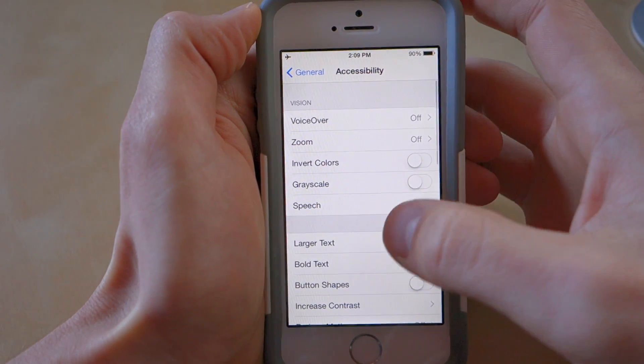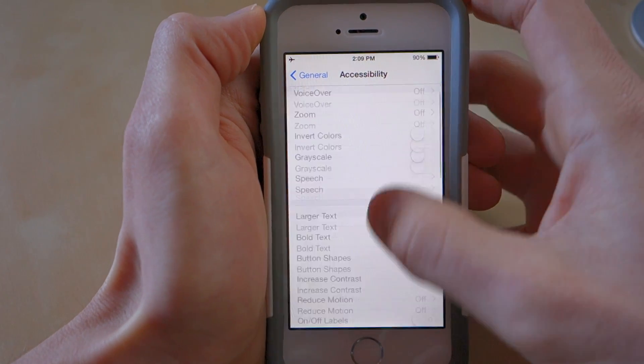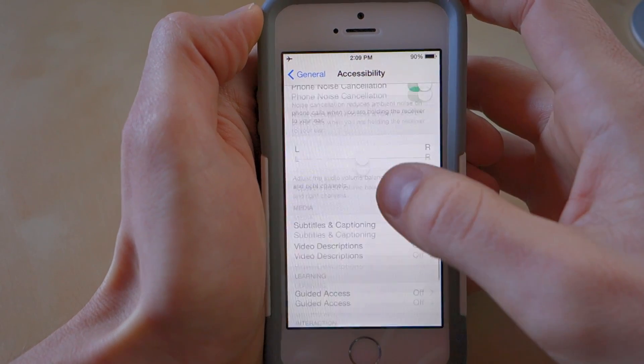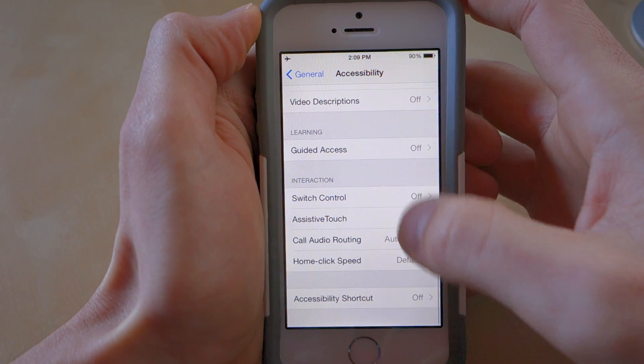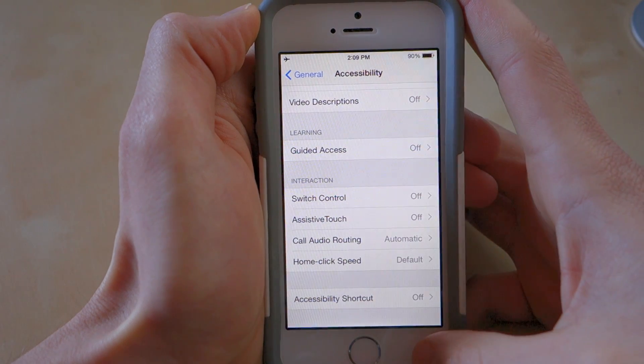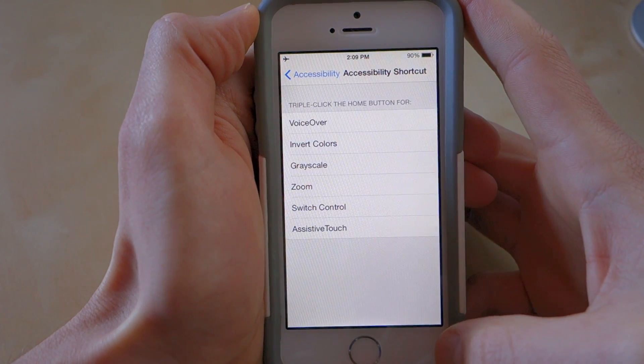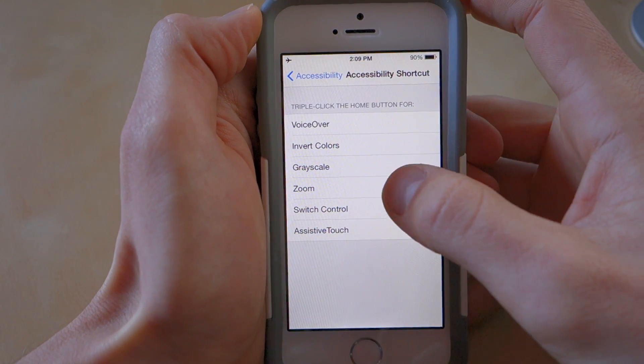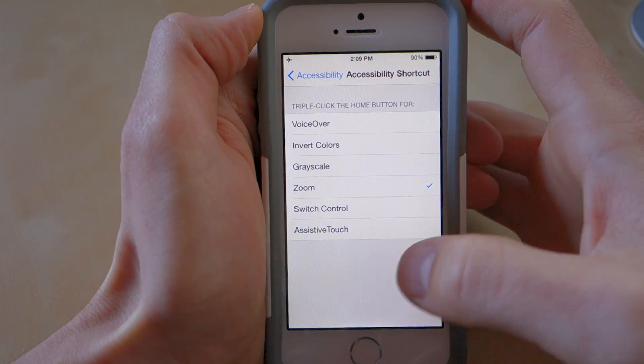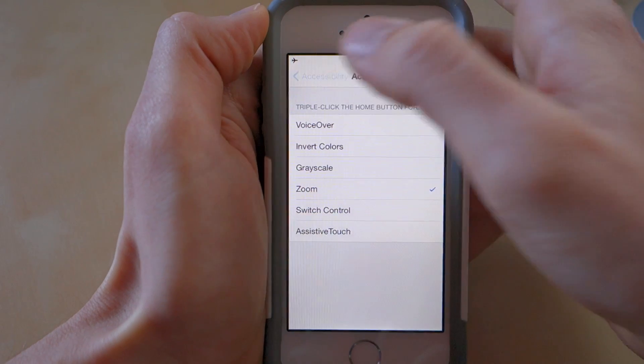We'll go back to Accessibility, then scroll down to Accessibility Shortcut, and choose Zoom — and we're done.